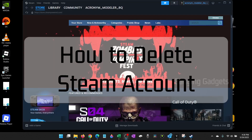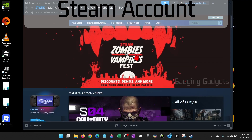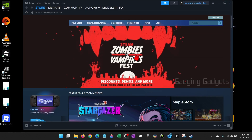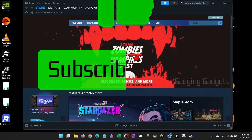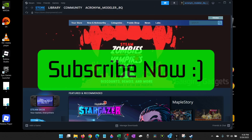How to delete your Steam account. In this tutorial, I'm going to walk you through the steps to permanently delete your Steam account. If this video helps you, please consider giving it a like and subscribe to my channel, because that really helps me out.